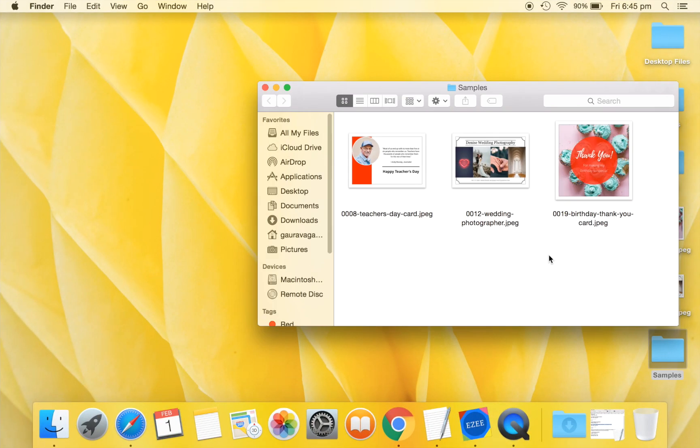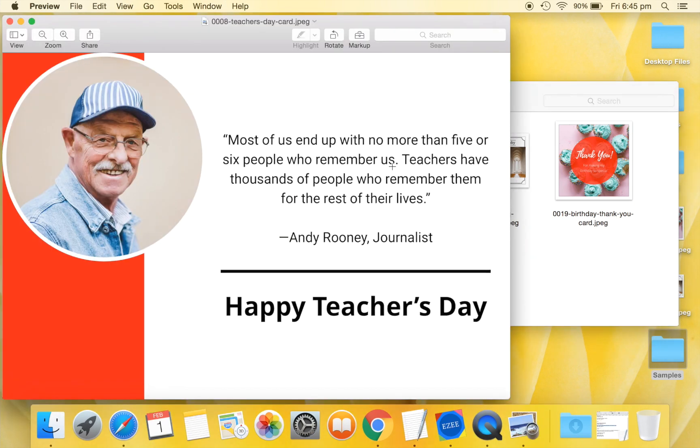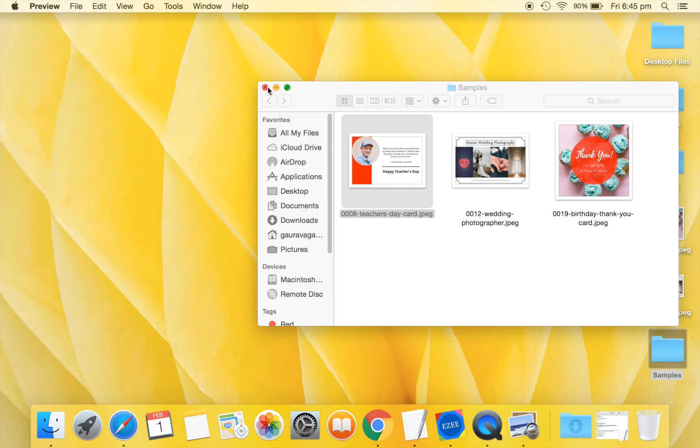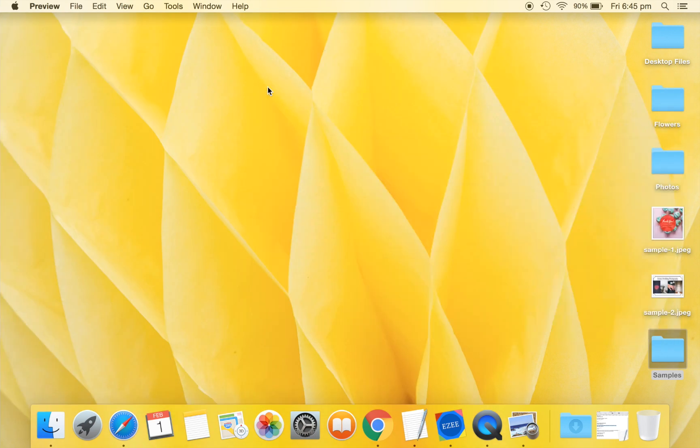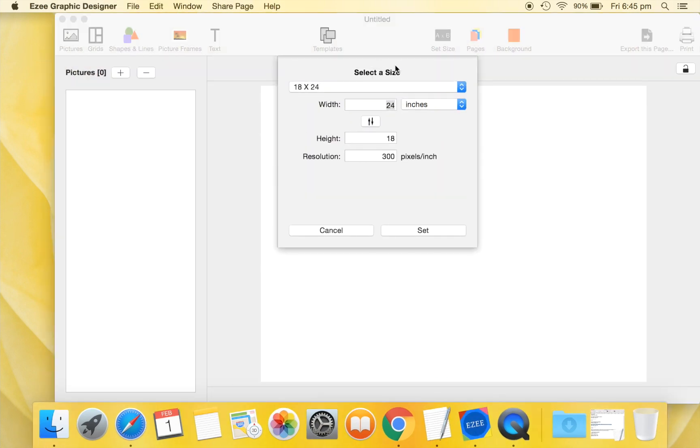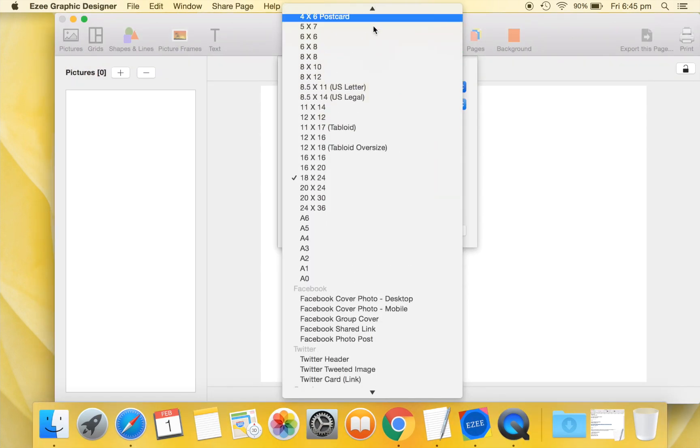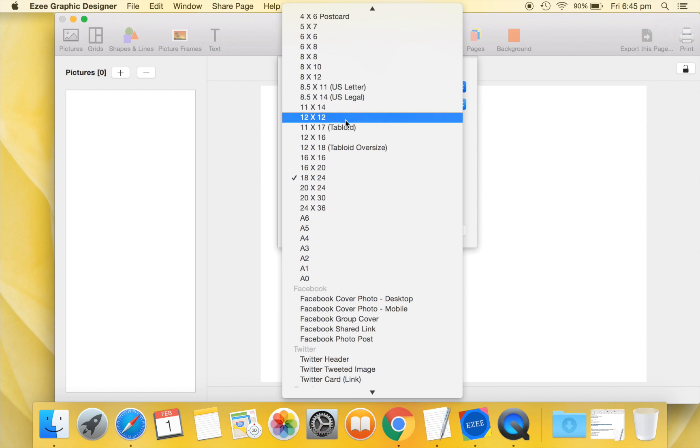As our final example in this quick start video, we will design this sample graphic. Let's close the sample image and get started with the design. Open a new Easy Graphic Designer document. We will use a 12 inches by 8 inches size for this sample.